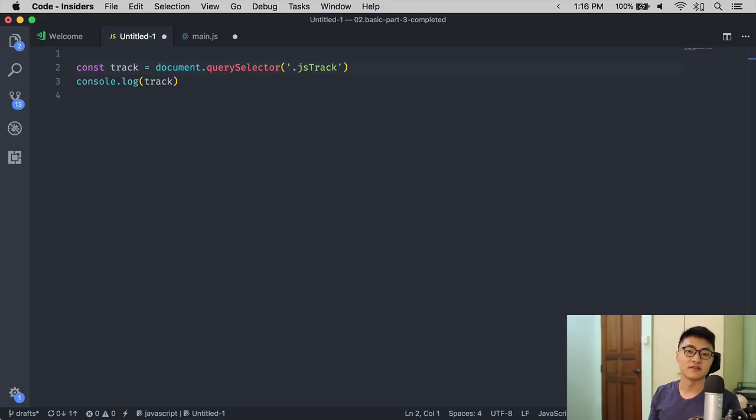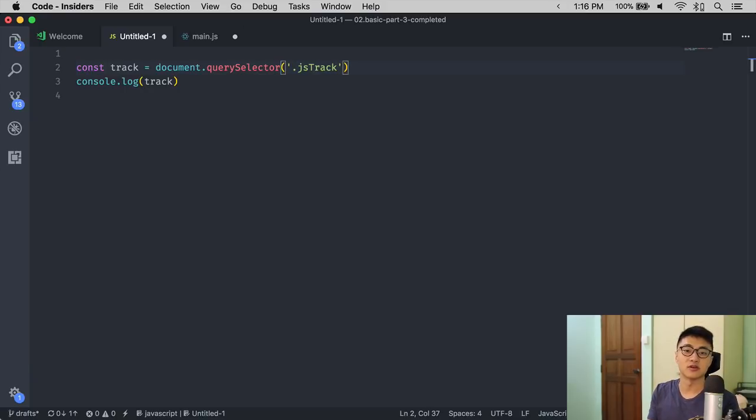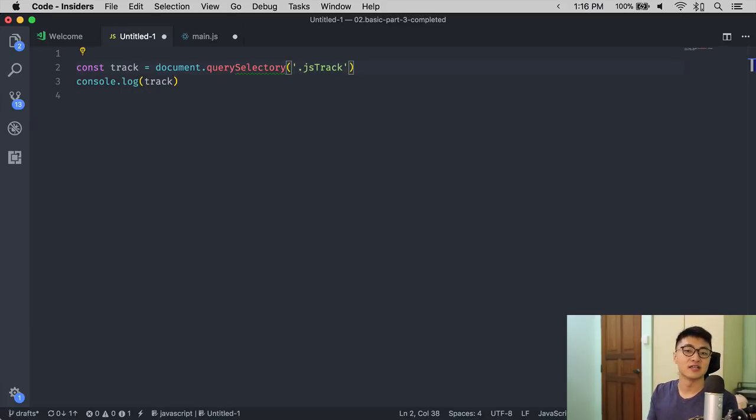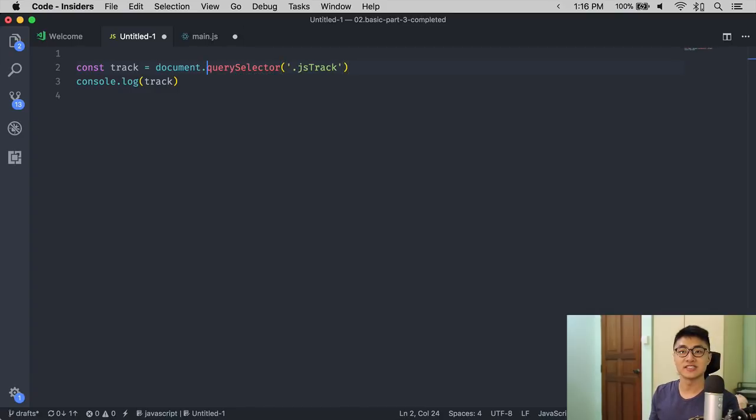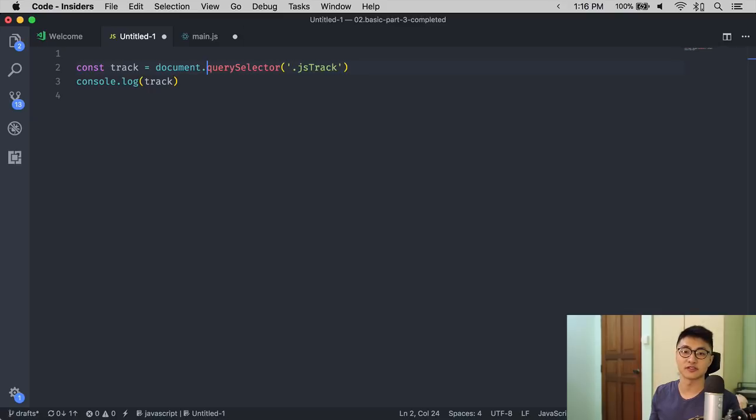For example, if I accidentally typed document.query selectory, because selectory isn't an English word, Code Spell Checker will add a squiggly green line below selectory. It works with camel case, which is really great, because that would help us when we write JavaScript.